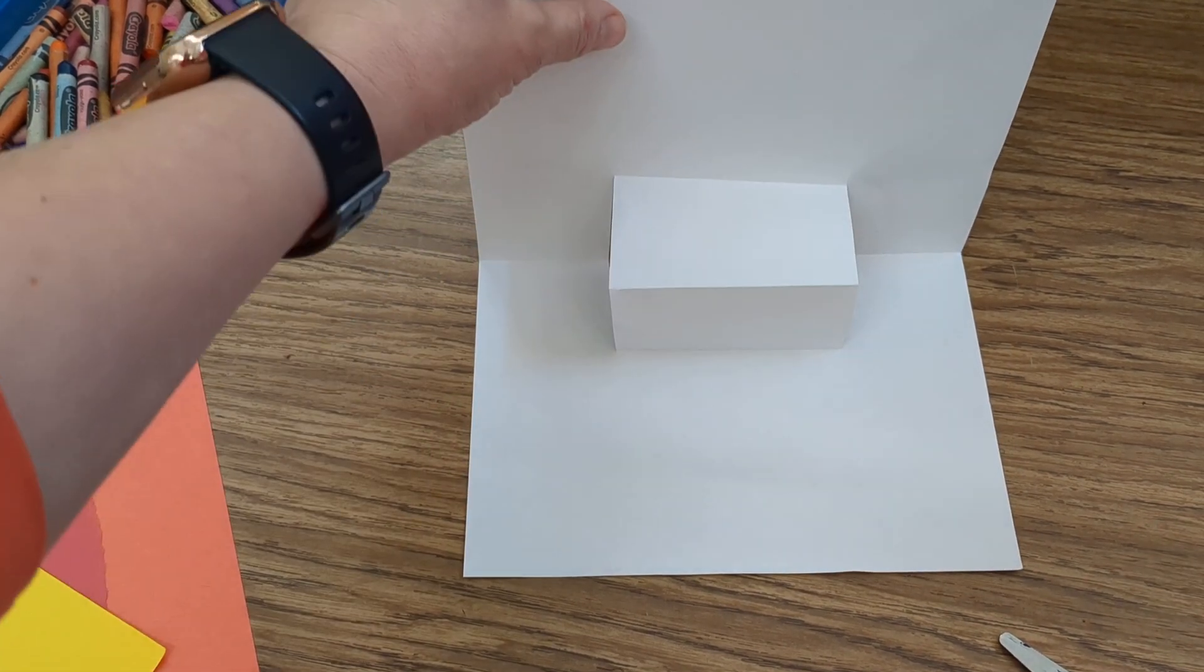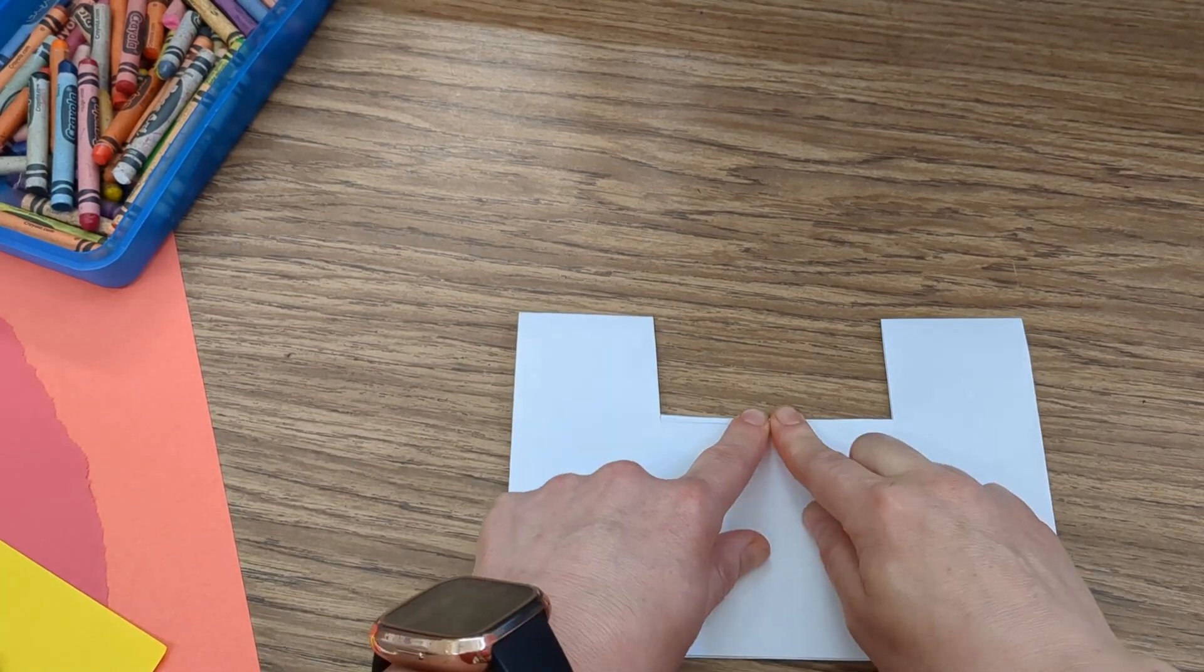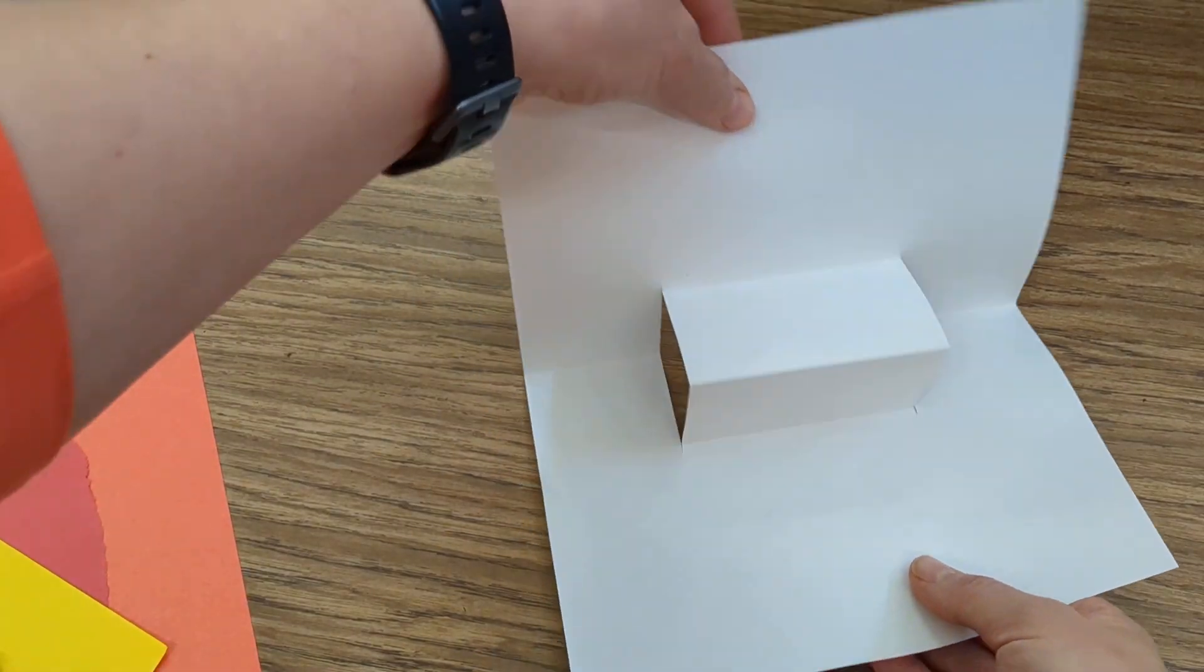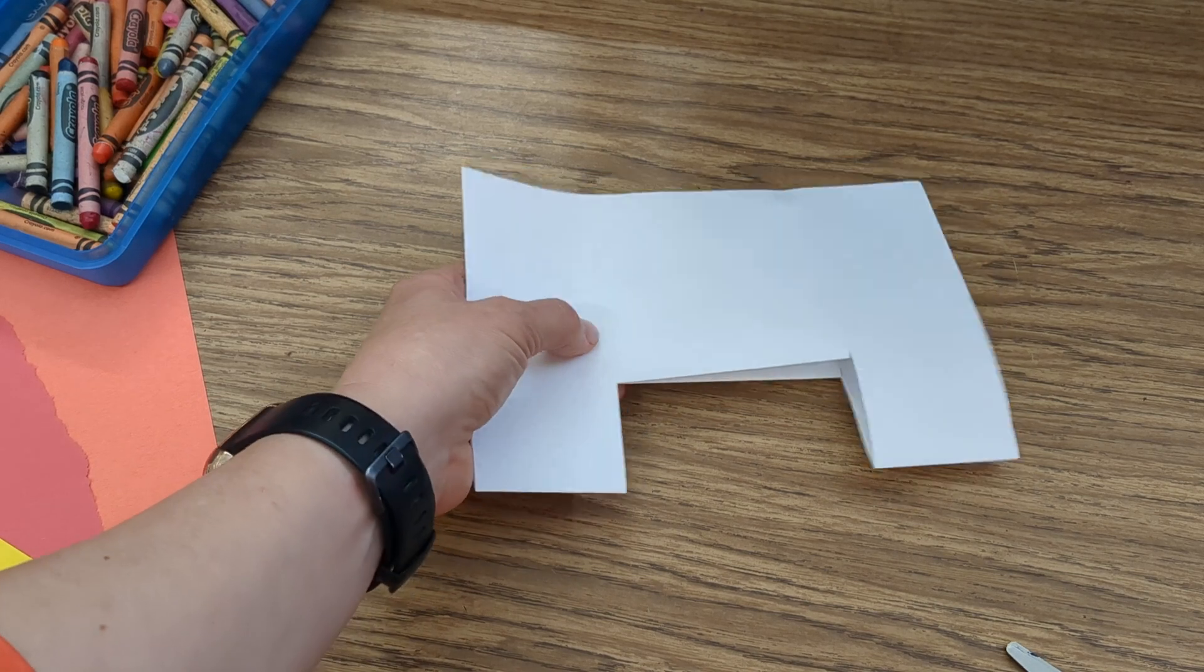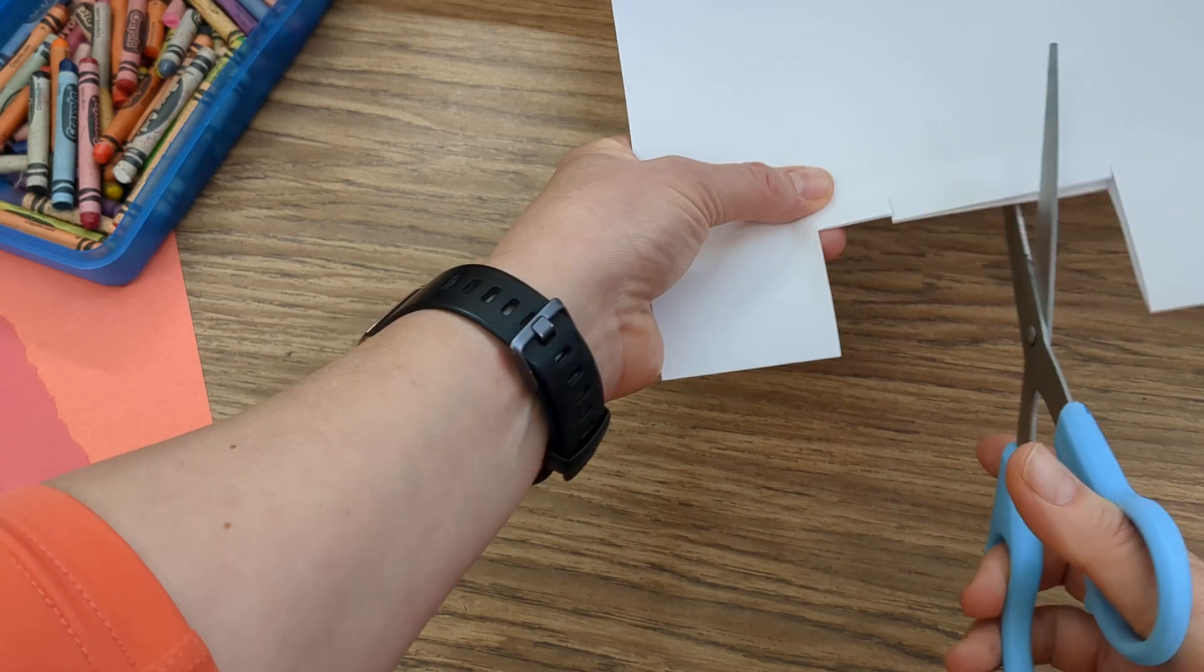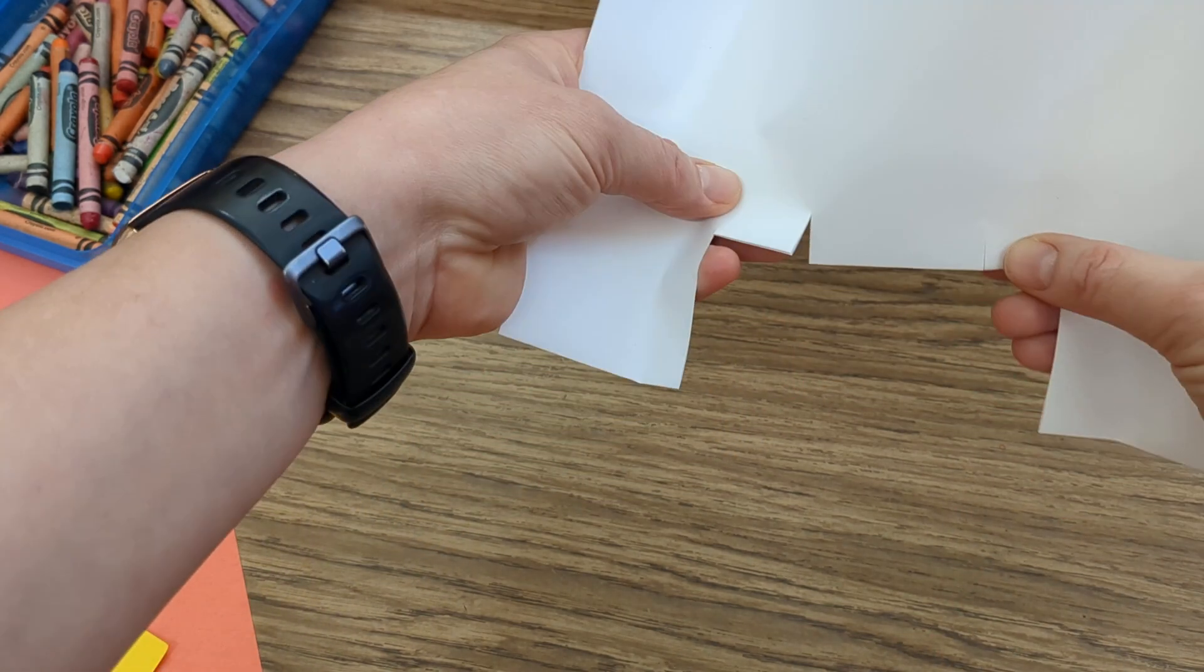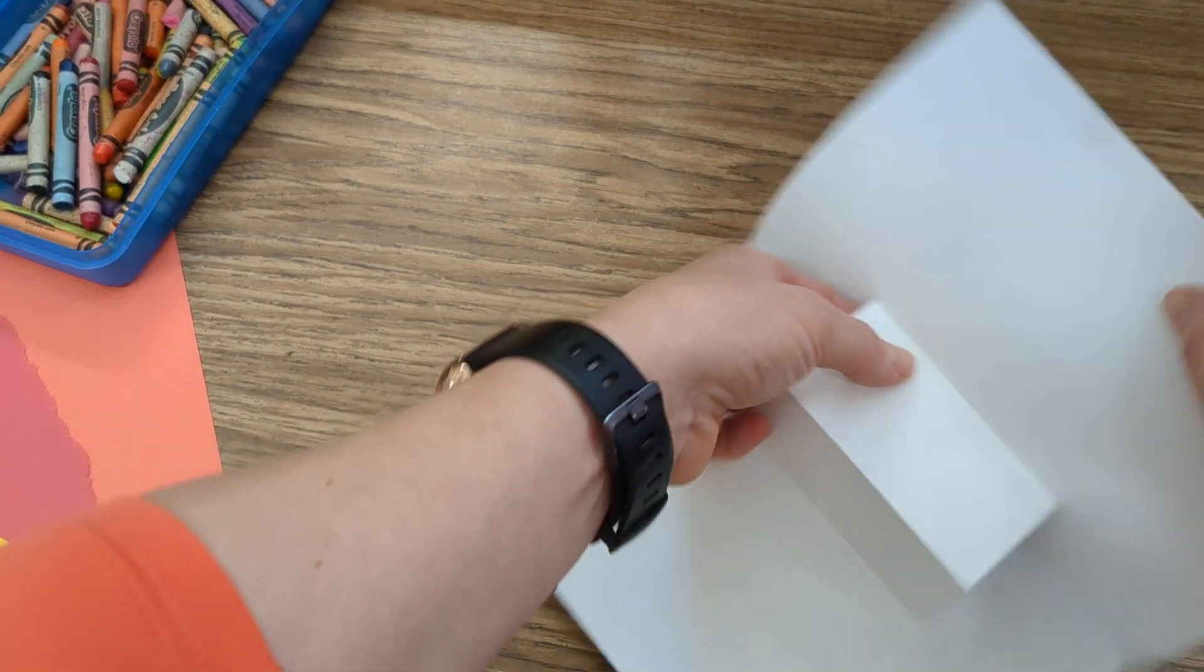Before I make my next cut, I'm gonna fold this flat and make sure I do a really nice job making that crease. Open it up, make sure it looks okay. Then I'm gonna leave it folded like this and make two more little cuts. Again, these cuts should be about the same size, so make sure they're about the same length. Then I'm gonna open this up.